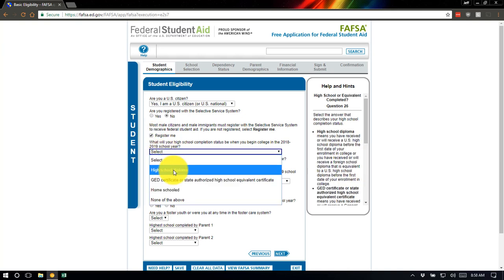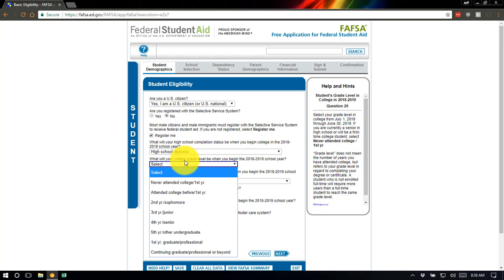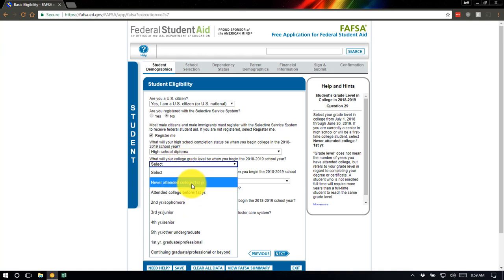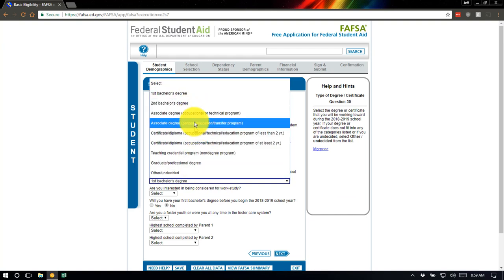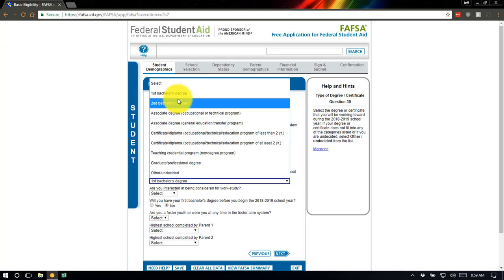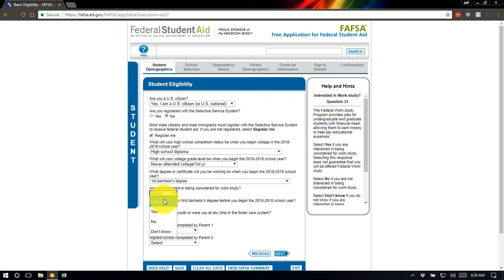It's going to ask about your high school status for 2018–2019. Remember, we're talking about next year, so if you're filling this out in your senior year, you'll have a high school diploma. What will be your college grade level? This will be your first year, never attended college. For degree or certification, most students will select a first bachelor's degree or associate's degree, depending on whether you're attending a four-year university or a junior college or trade school. I would encourage all students to select yes for work study — it does not sign you up, it just allows schools to include it in your financial aid award letter. You can always decline it later.